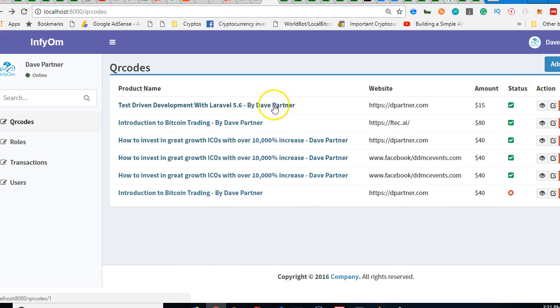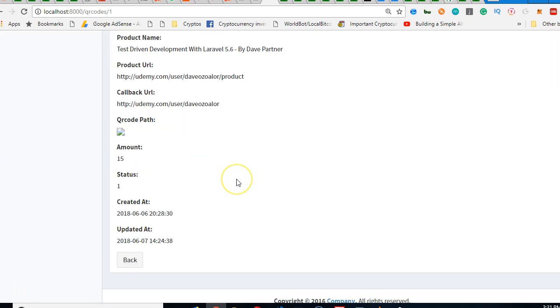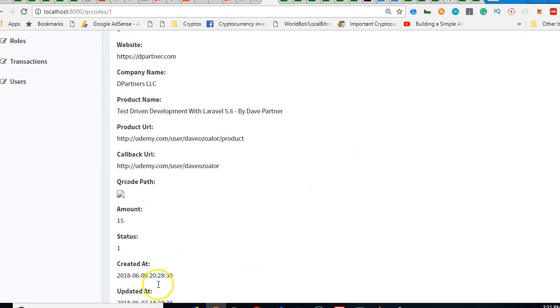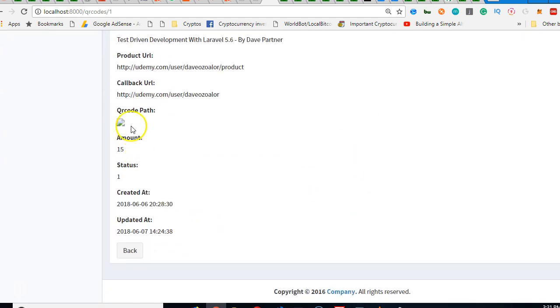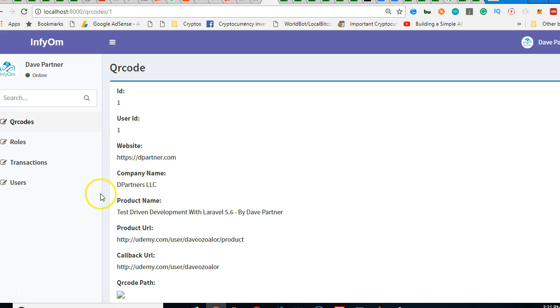Somebody can just click on any of this, for instance, it brings them to this page. So in the subsequent videos, we're going to clean up this page and make this display the QR code path and everything. Thank you very much, see you.